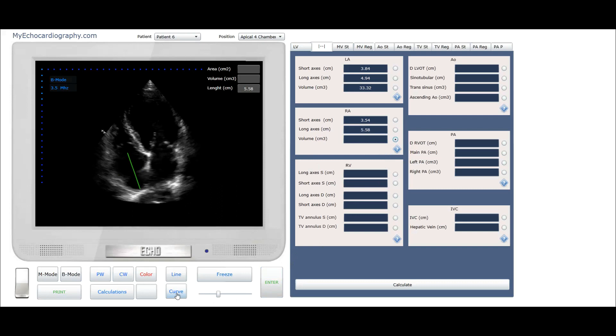Let's measure volume of the right atrium. Click the button curve. Place the points around inner wall of the endocardium of the right atrium. Click the button enter to save value.